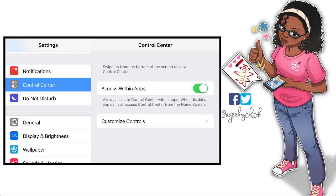With the iPhone there is a screen recorder built in — it wasn't always like this, but with some of the more recent updates it was added. You can record your screen straight from your phone, and you can also record your voice with the built-in mic or you can use headphones as your mic.